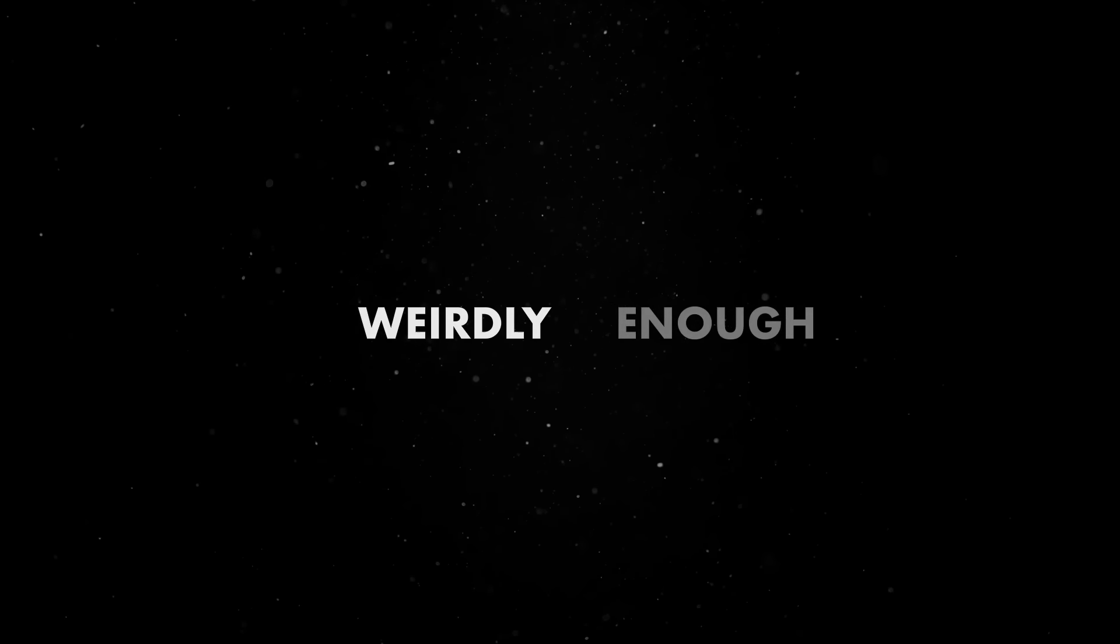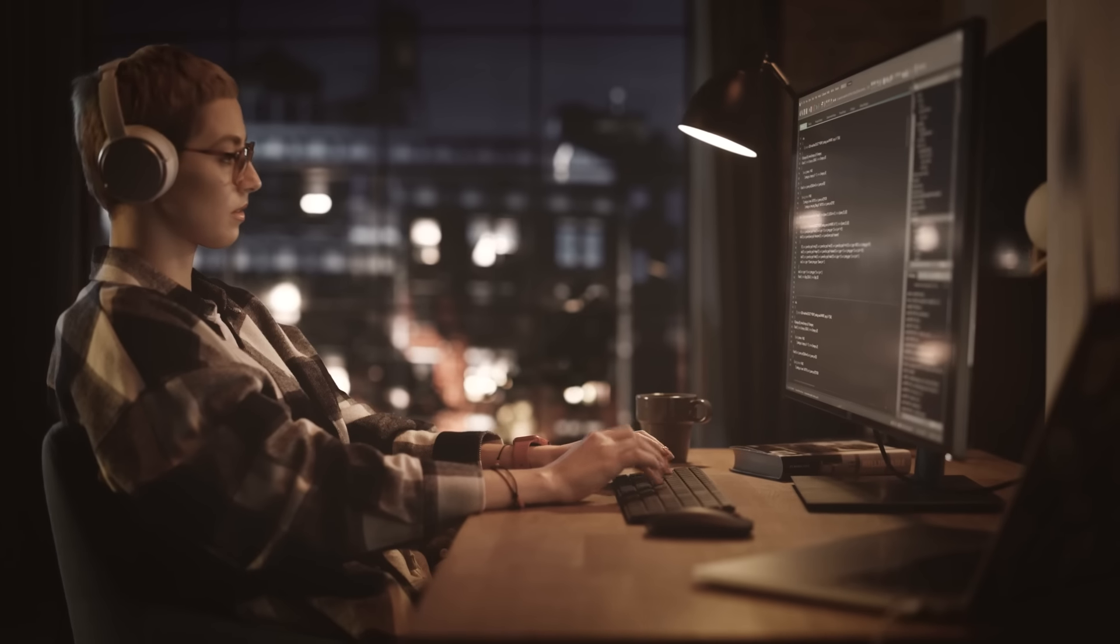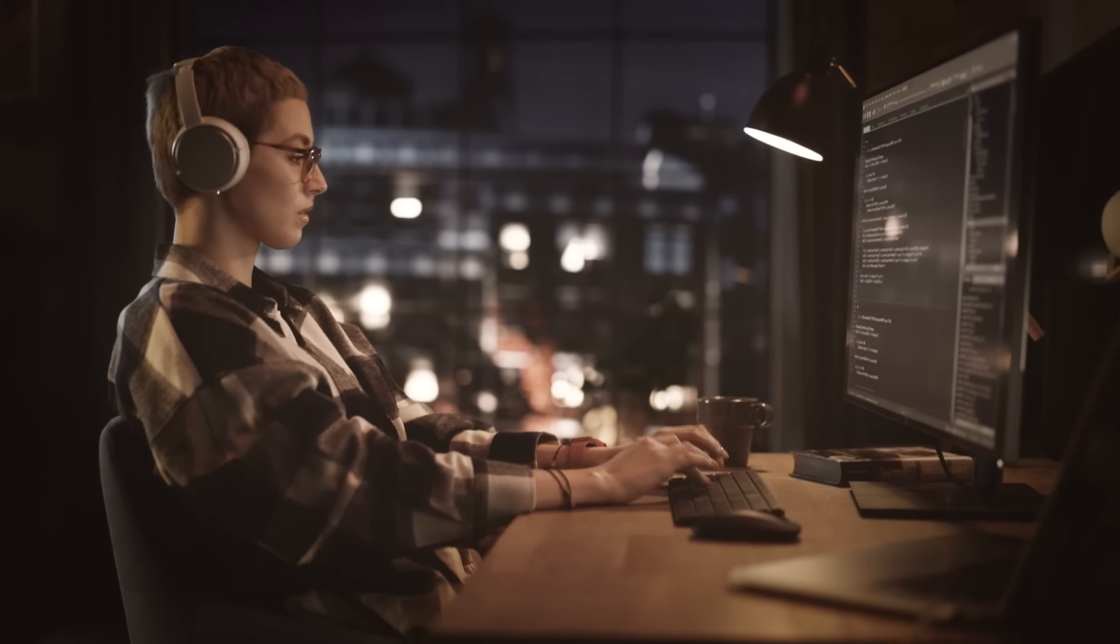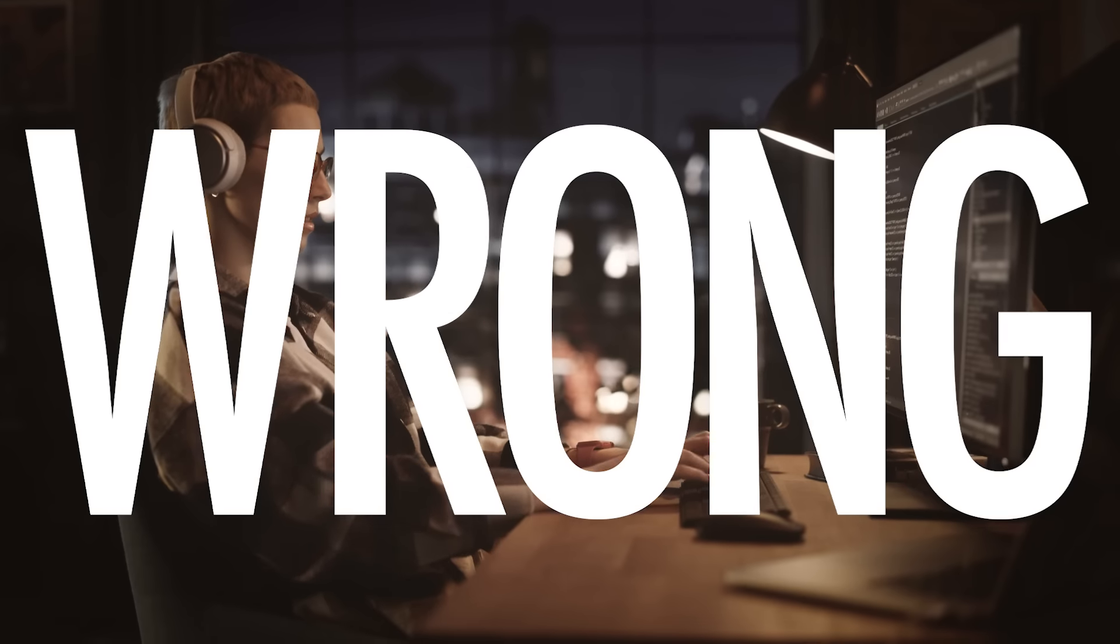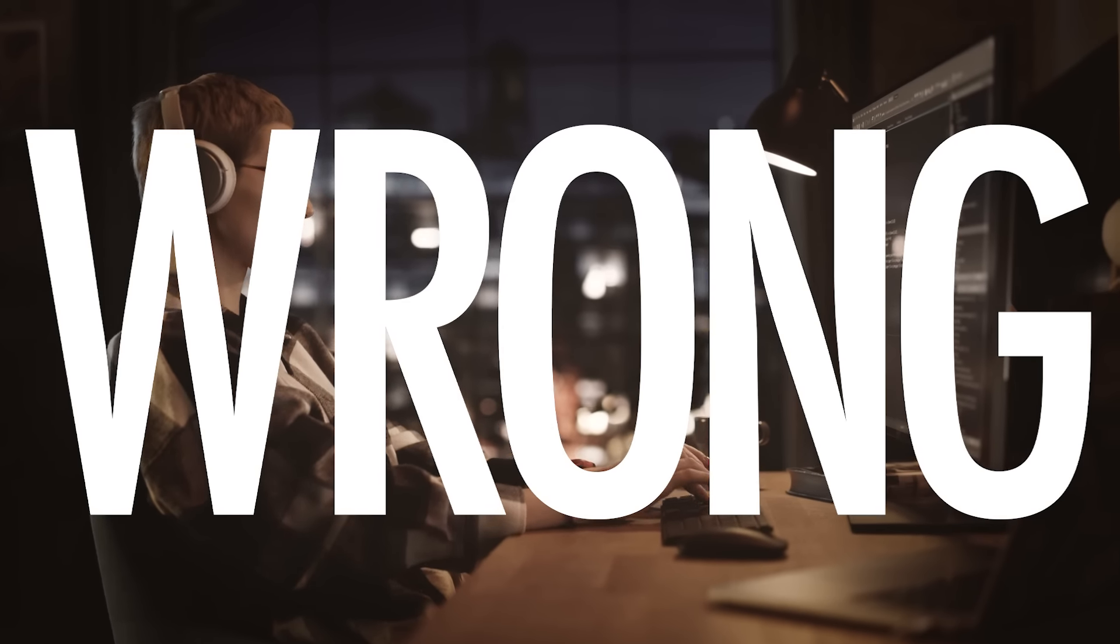So, weirdly enough, if you are pleased with the results of your current work, you are most likely wrong. Let me explain.